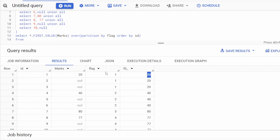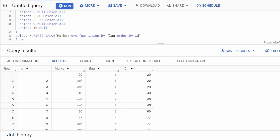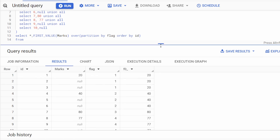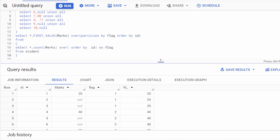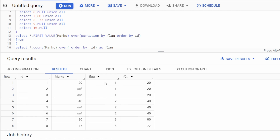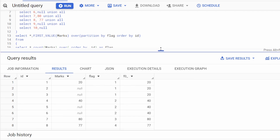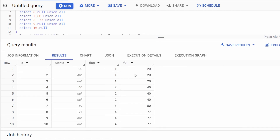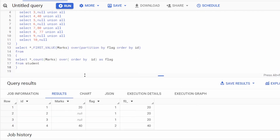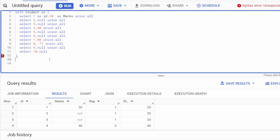Then they select the FIRST_VALUE of marks within each group, partitioned by the flag column. The first value in each group is always the not-null value, so that fills in the nulls. Running this gives the output: 20, 20, 20, 40, 40 — see how easily we can solve this once the groups are created.